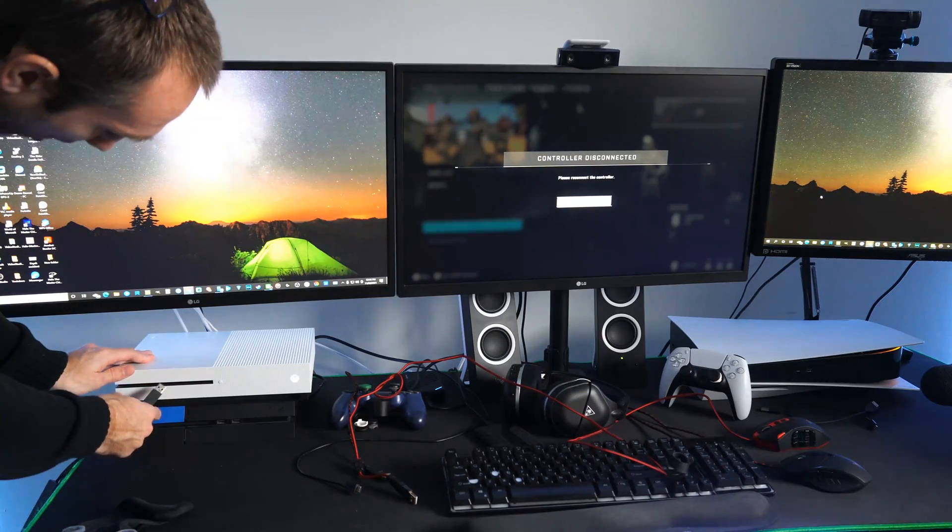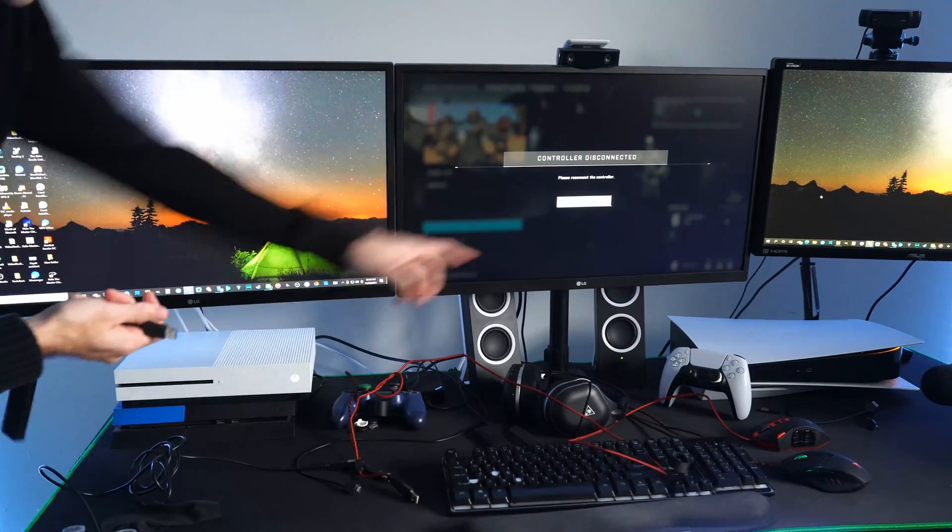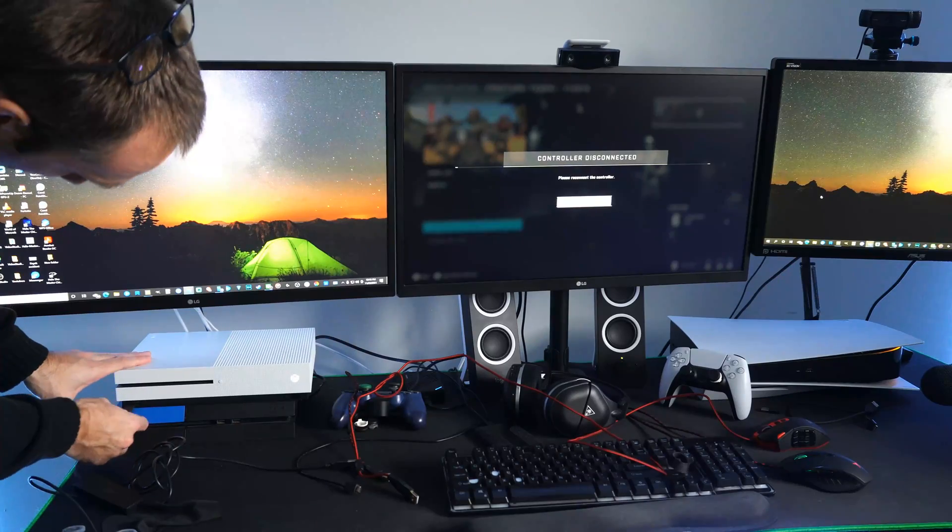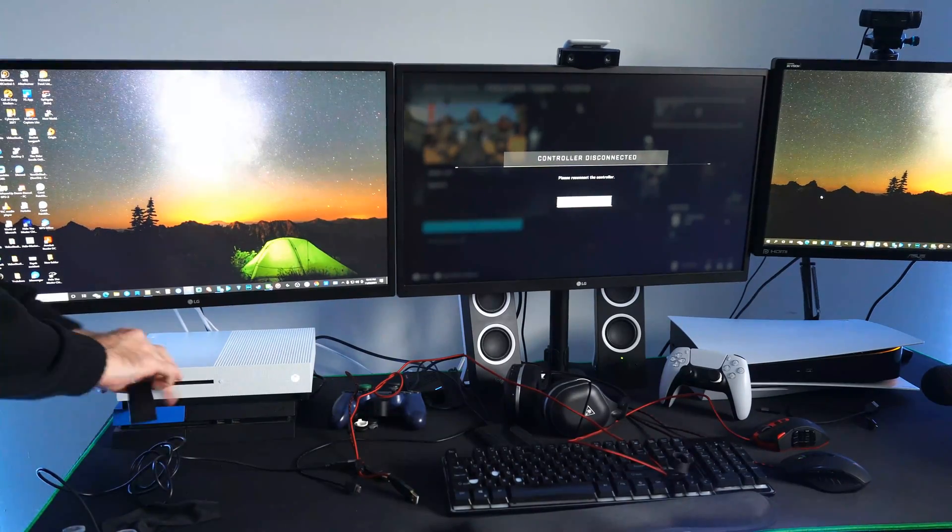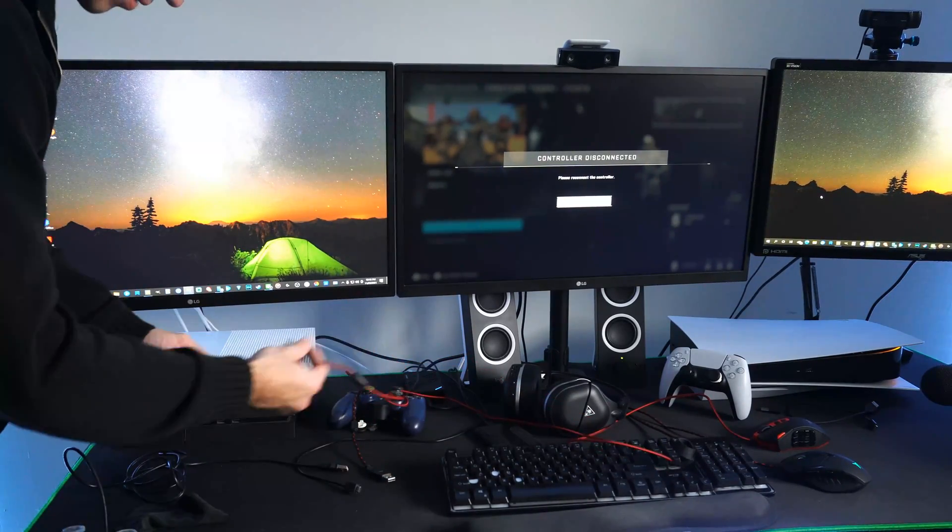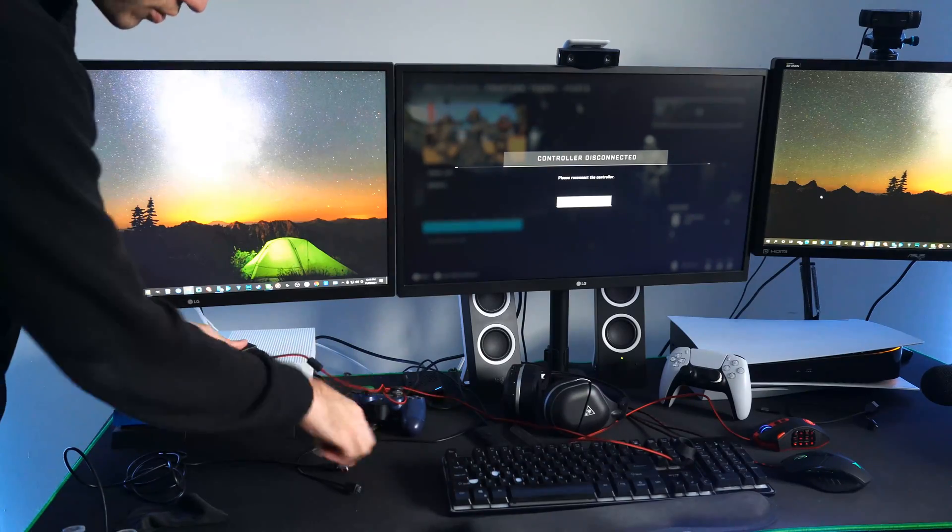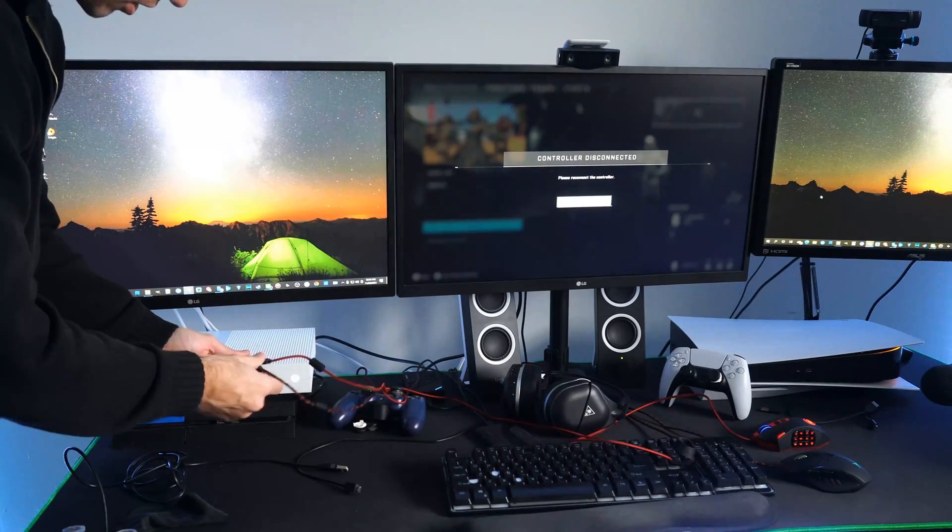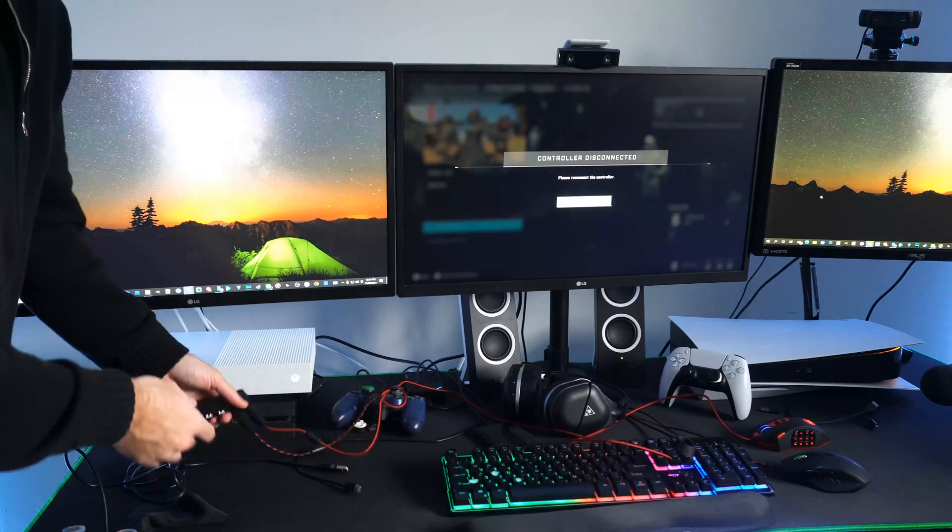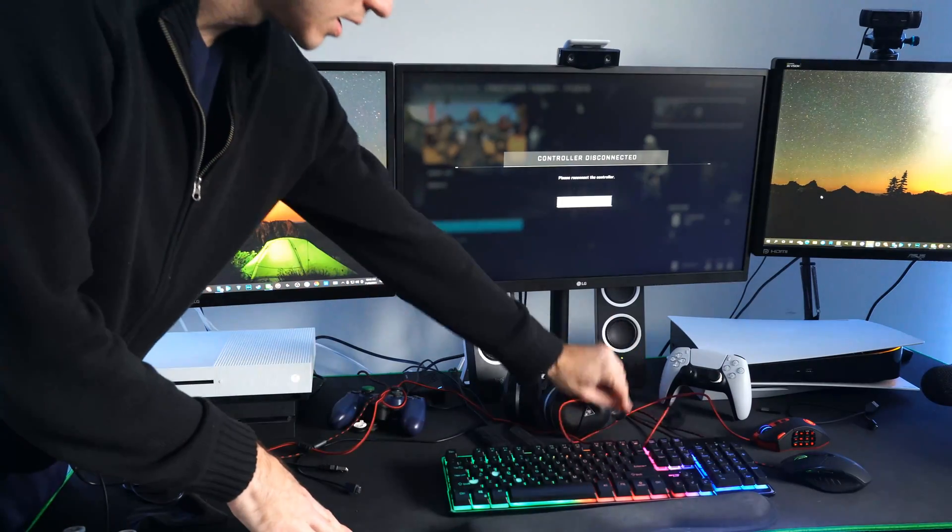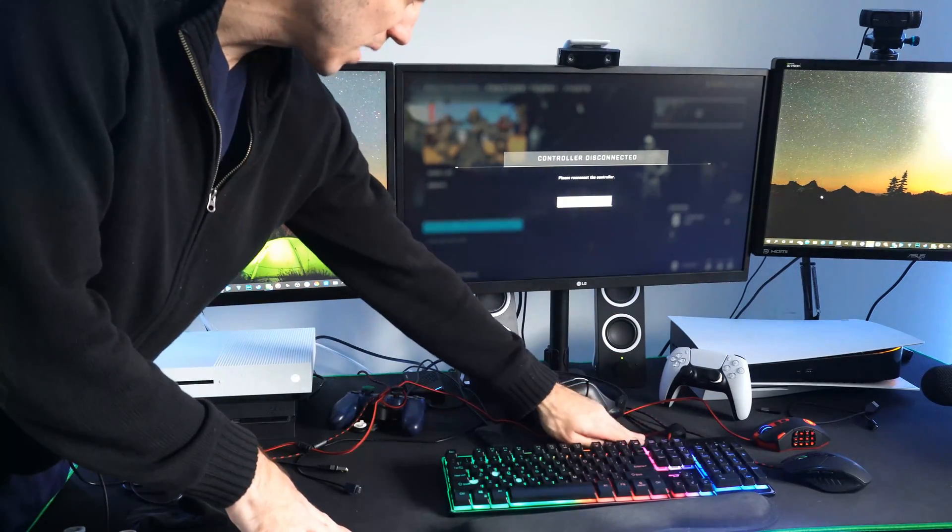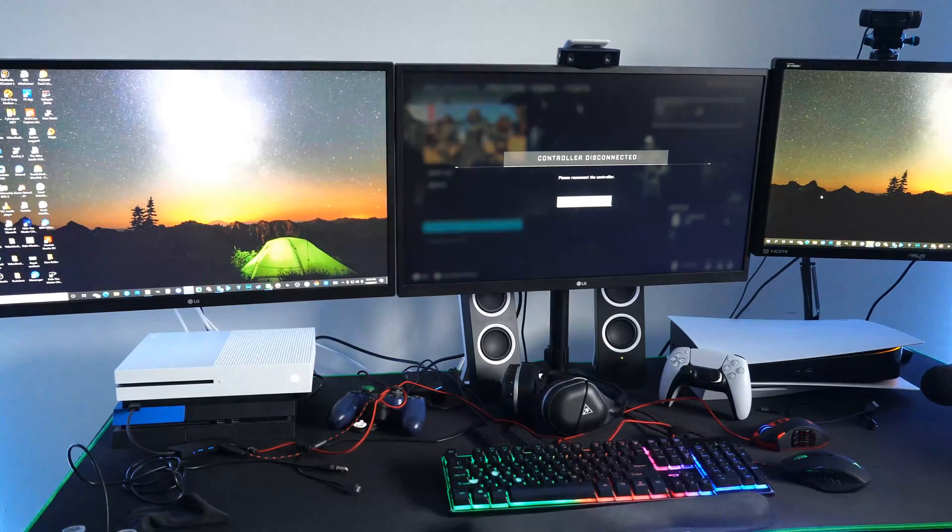I currently have my controller plugged in and I'm going to unplug this and plug in my USB hub, then I'm going to take my USB mouse and USB keyboard and just plug them in right here. Now you can see my keyboard is lit up. Now let's go ahead and try to play Halo Infinite with a mouse and keyboard.